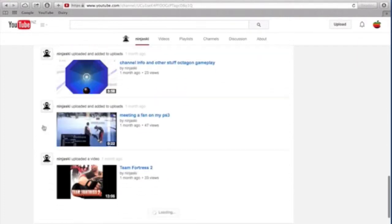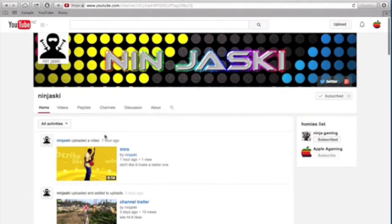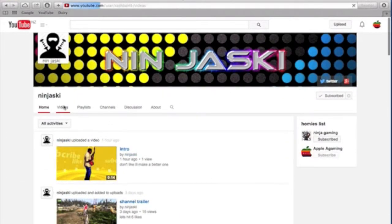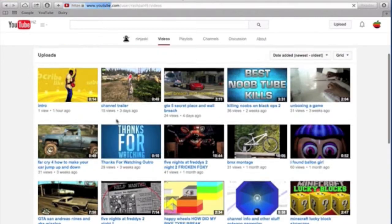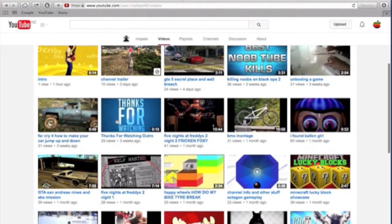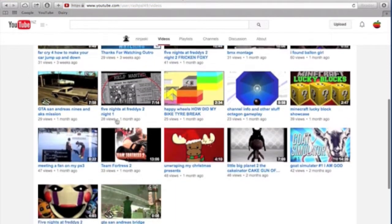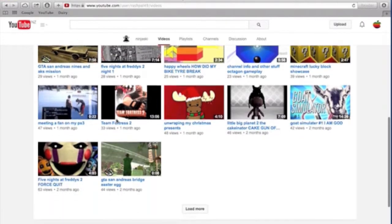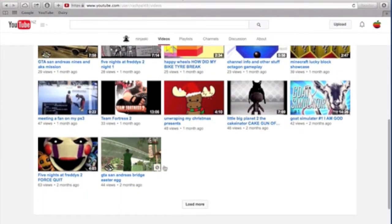He uploads heaps of videos. Maybe he said that he uploads videos a week, but seems like he's pretty good at editing and stuff like that.